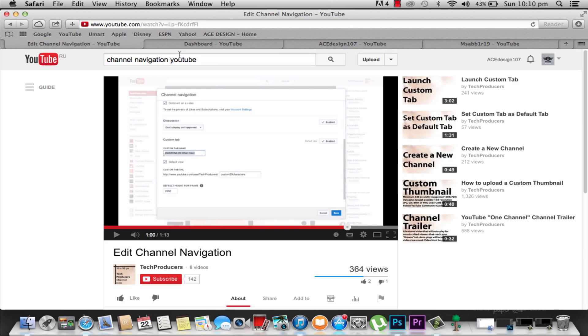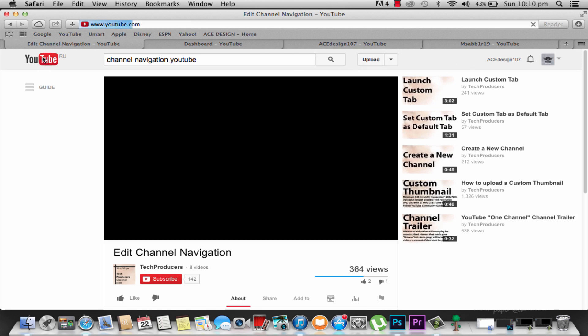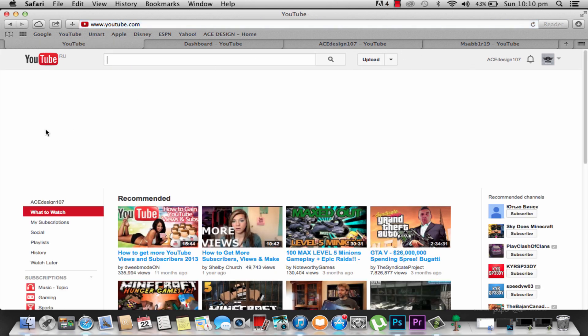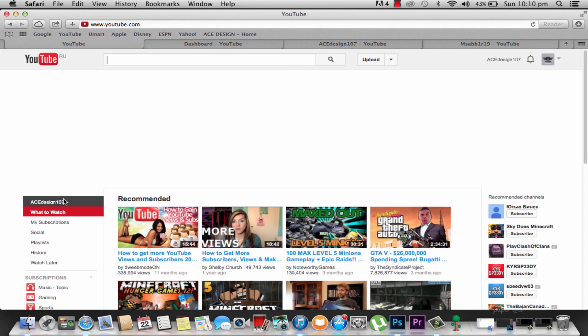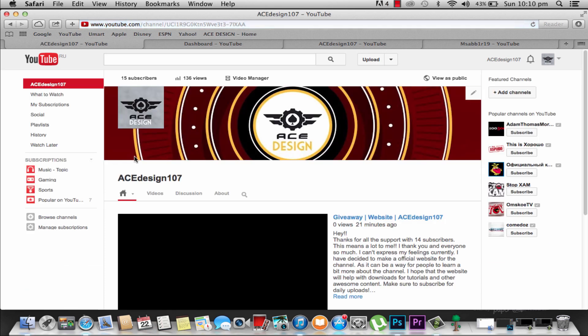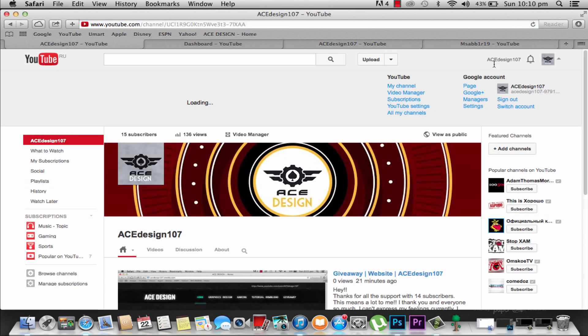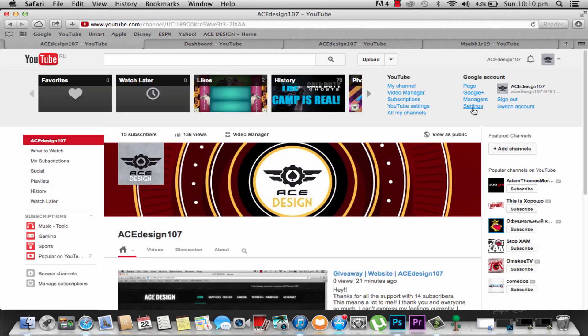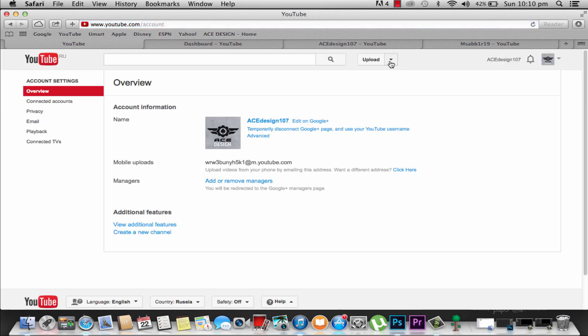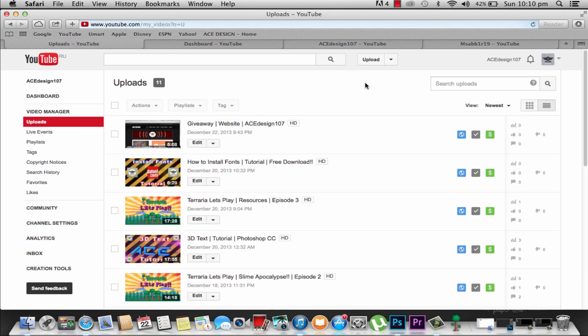I was trying to look out channel navigation. So you go to your channel and then you want to click down here and go to YouTube settings. No, you go to your video manager. And then you click dashboard.